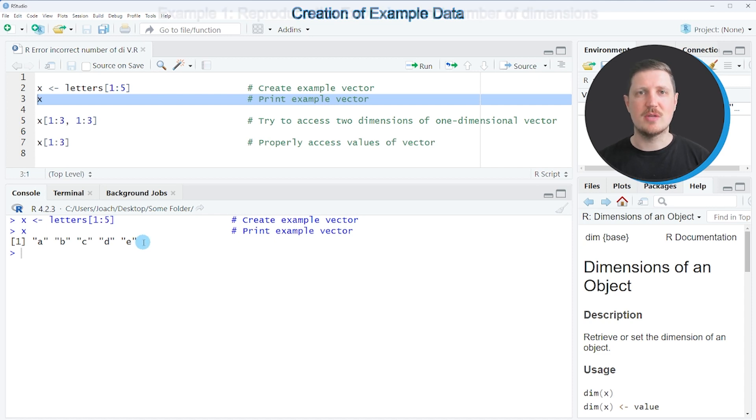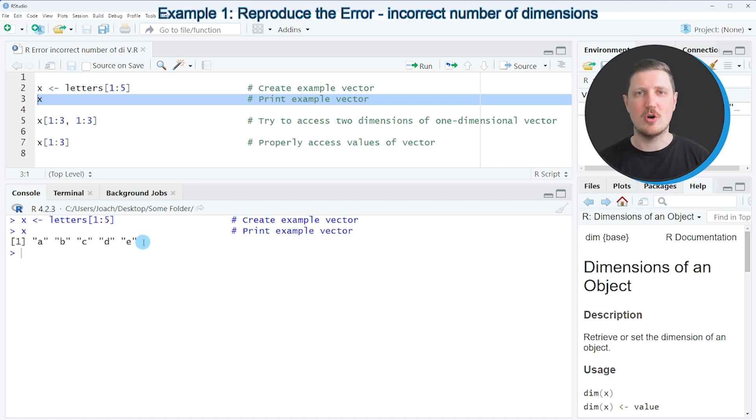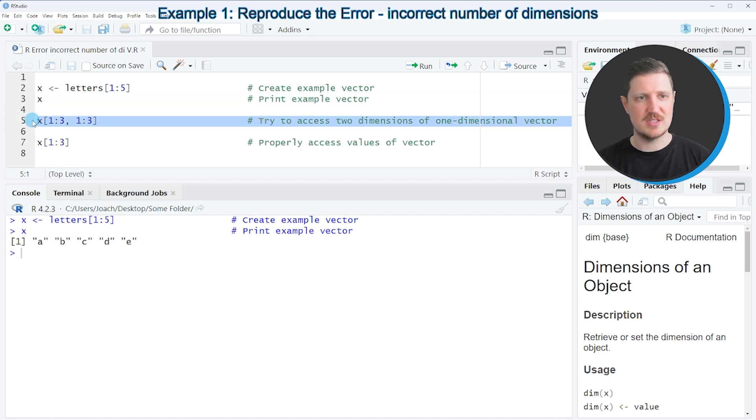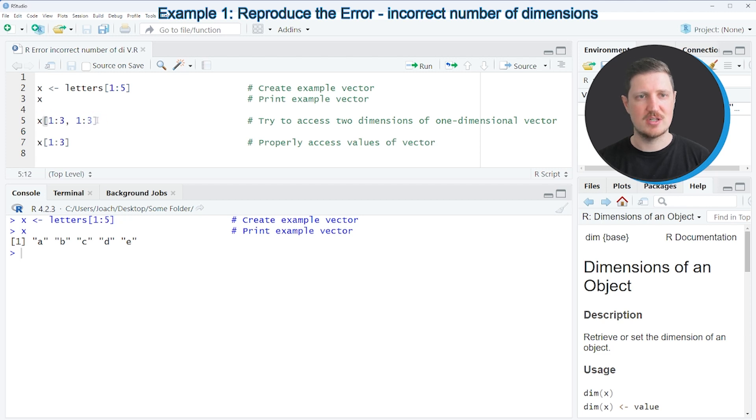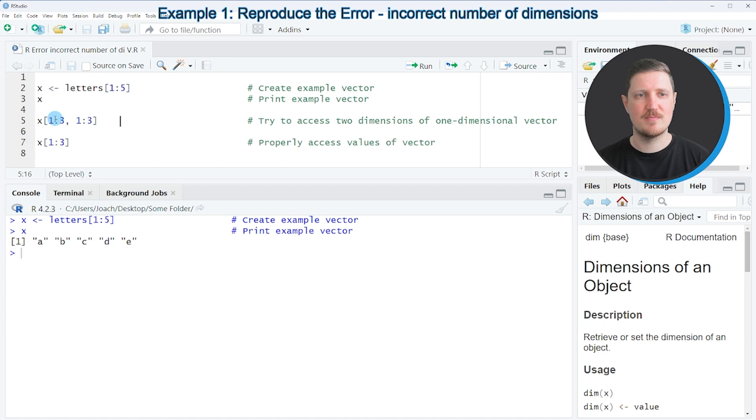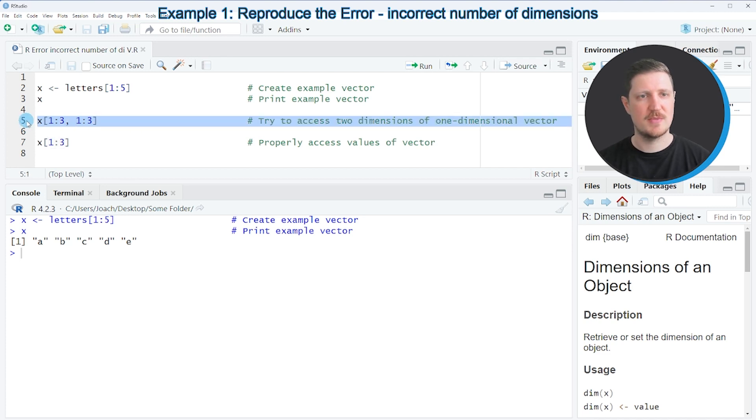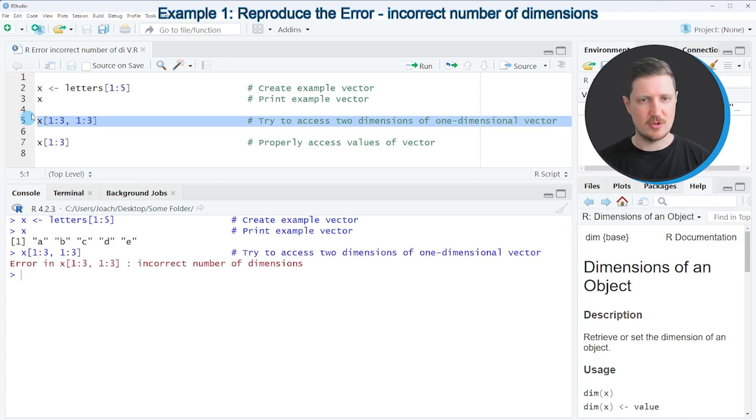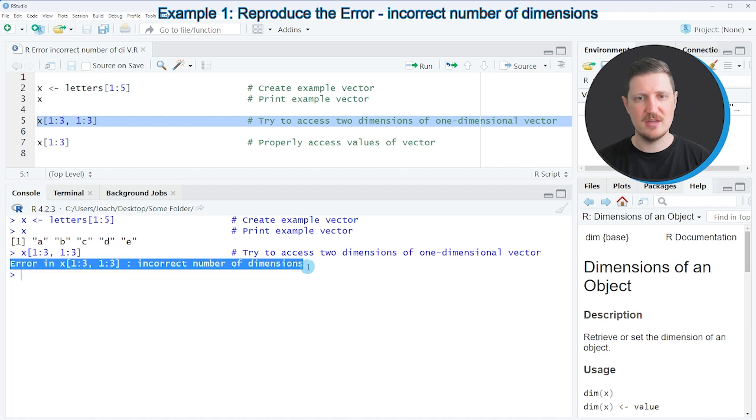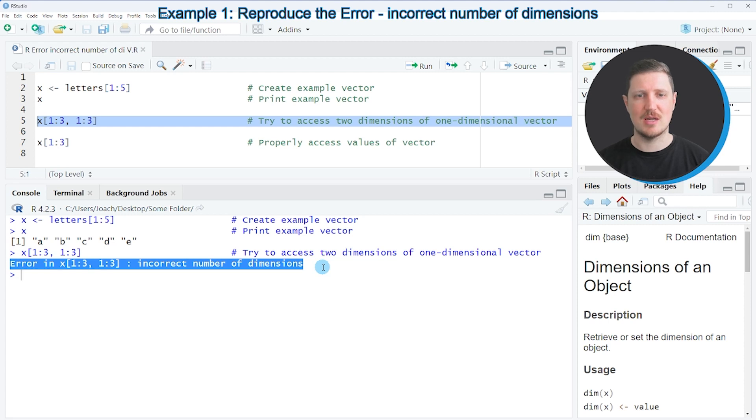Now let's assume that we want to create a subset of this vector object. Then we might try to apply the code that you can see in line 5. In this case we specify square brackets to create a subset of our data object, and then we specify that we want to extract the first to the third elements. However, after running this line of code you can see that at the bottom in the R studio console the error message 'error in x incorrect number of dimensions' is appearing.